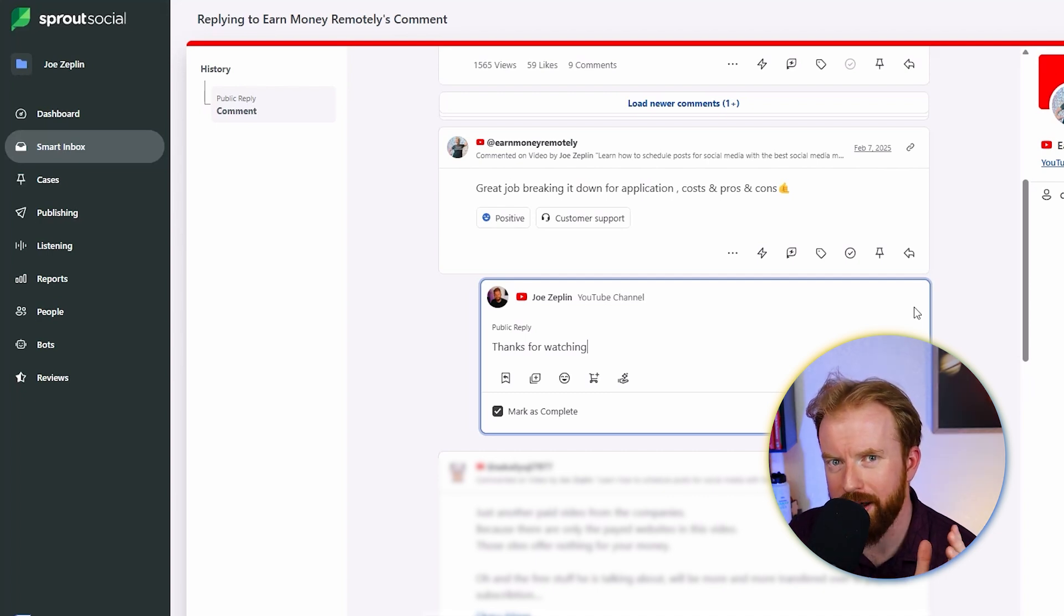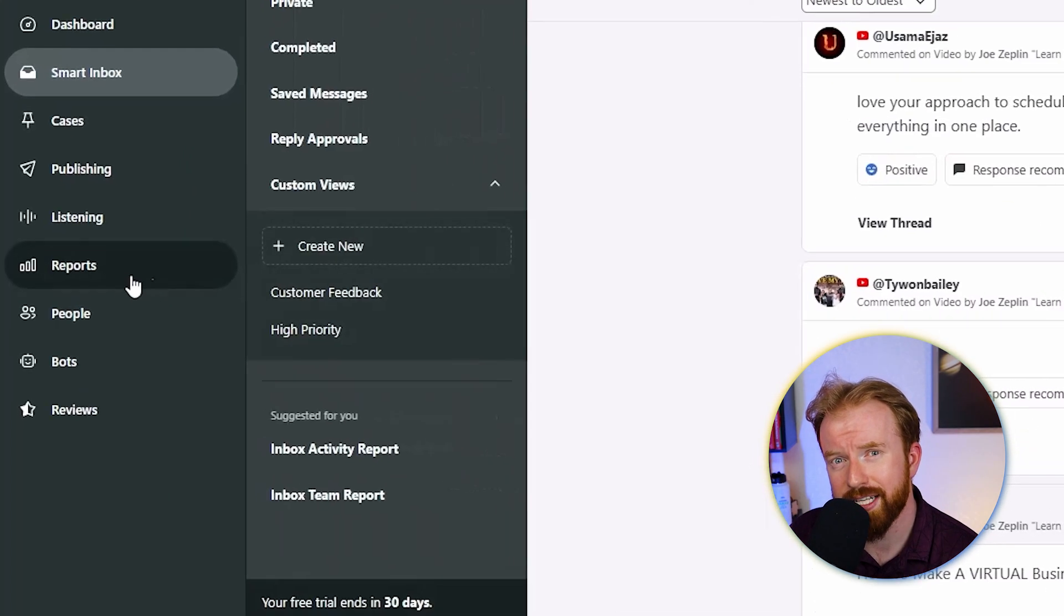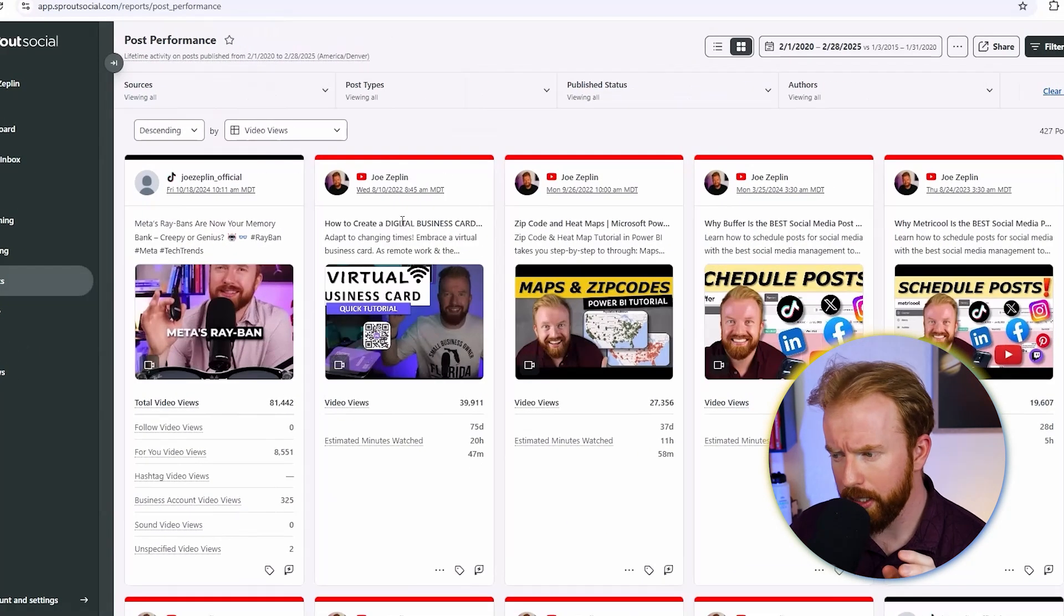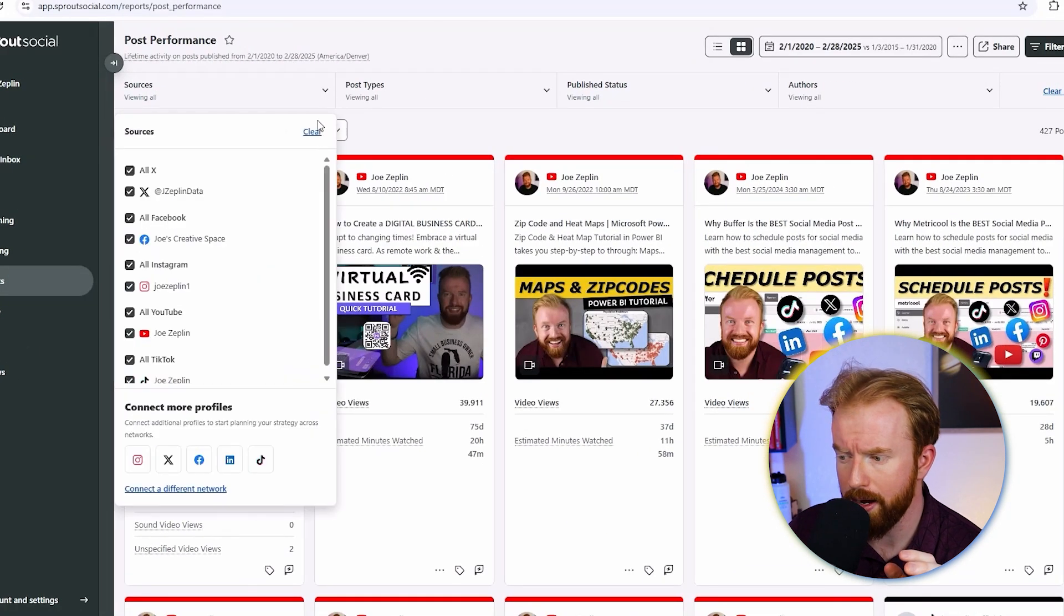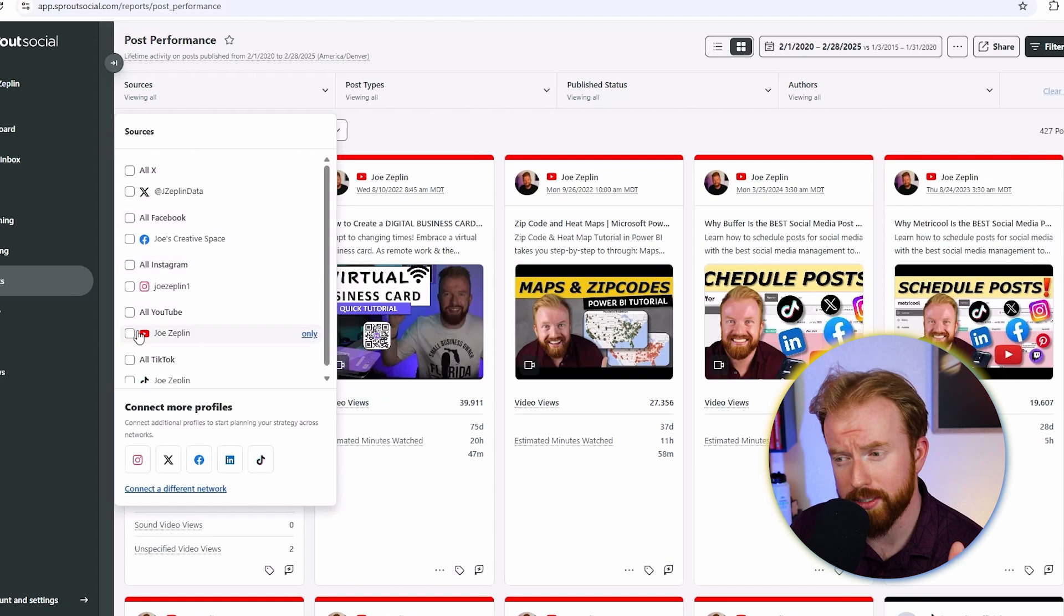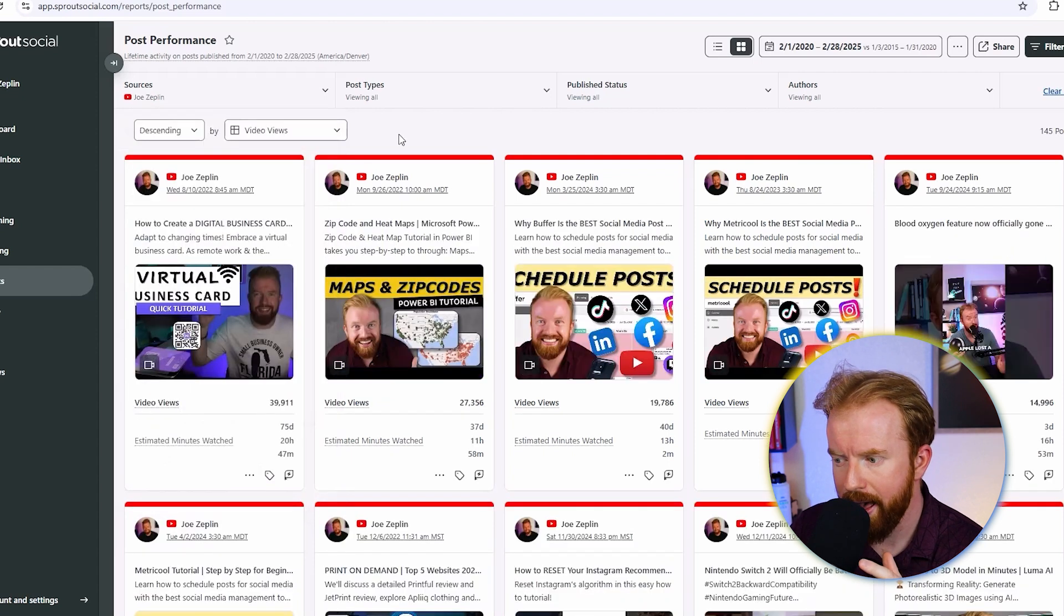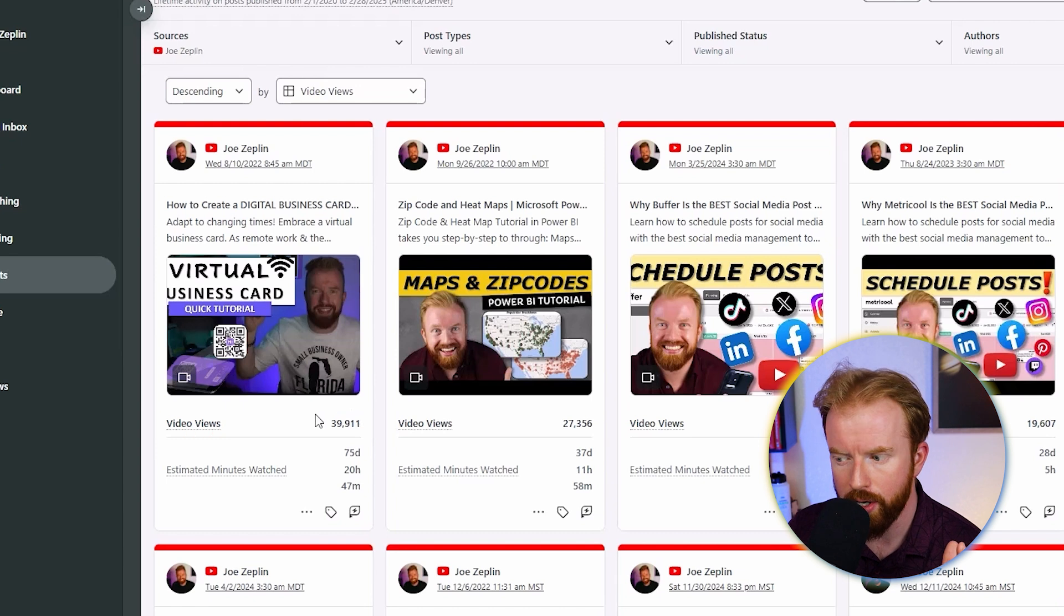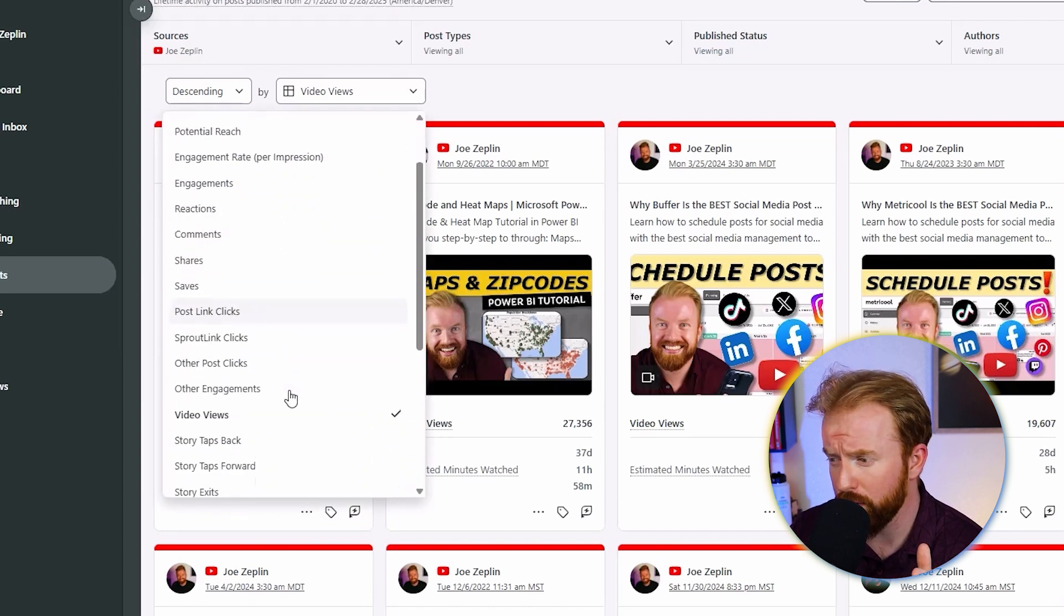Of course, if you're going into all this effort, you really want to know if what you're doing is working. That's why I really like Sprout Social's reporting tab. Here you can select the social media account you want to look at. Let's select YouTube for instance. Here you're going to be able to see that how to create a digital business card has the most views of any video on our channel.